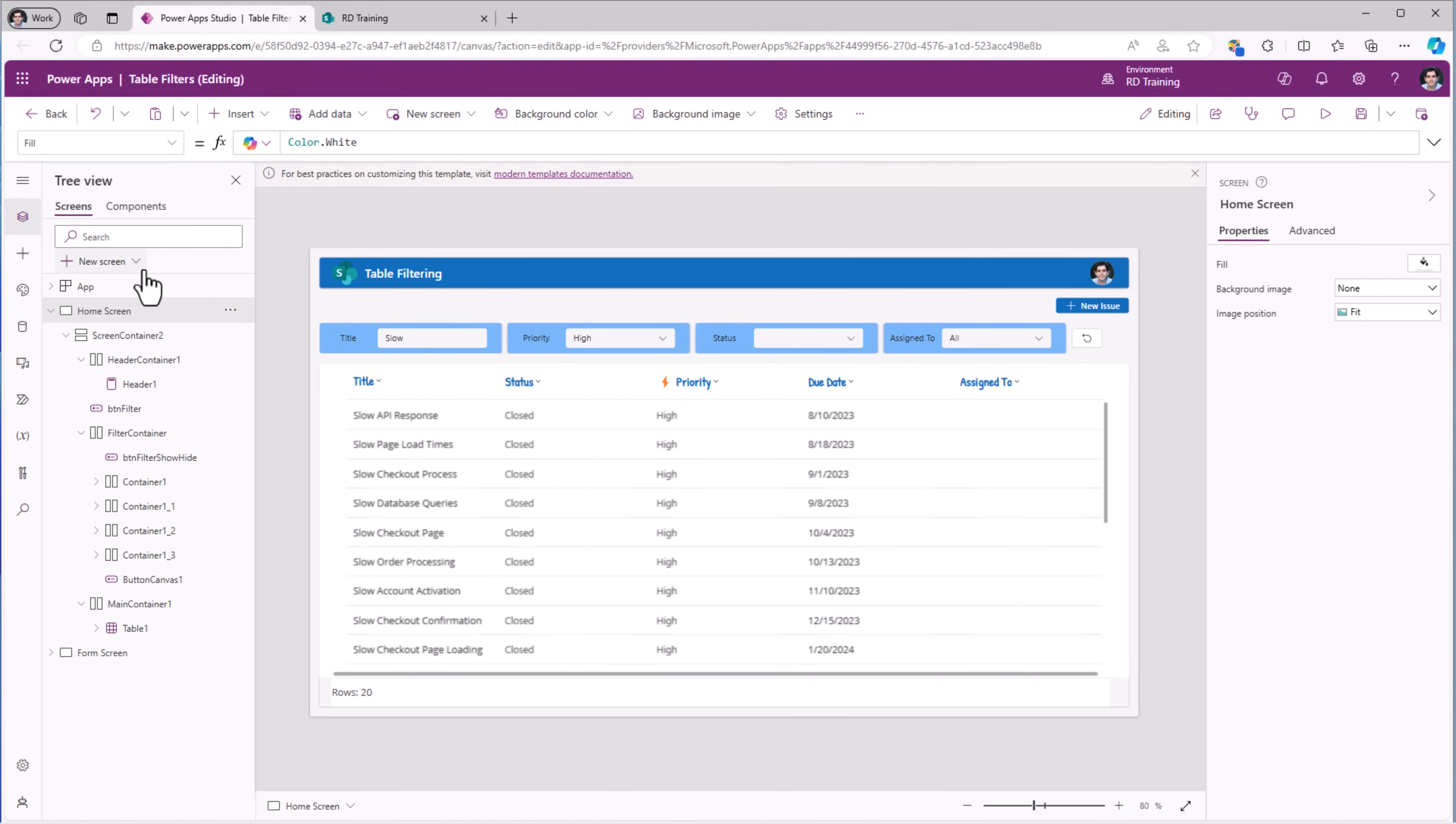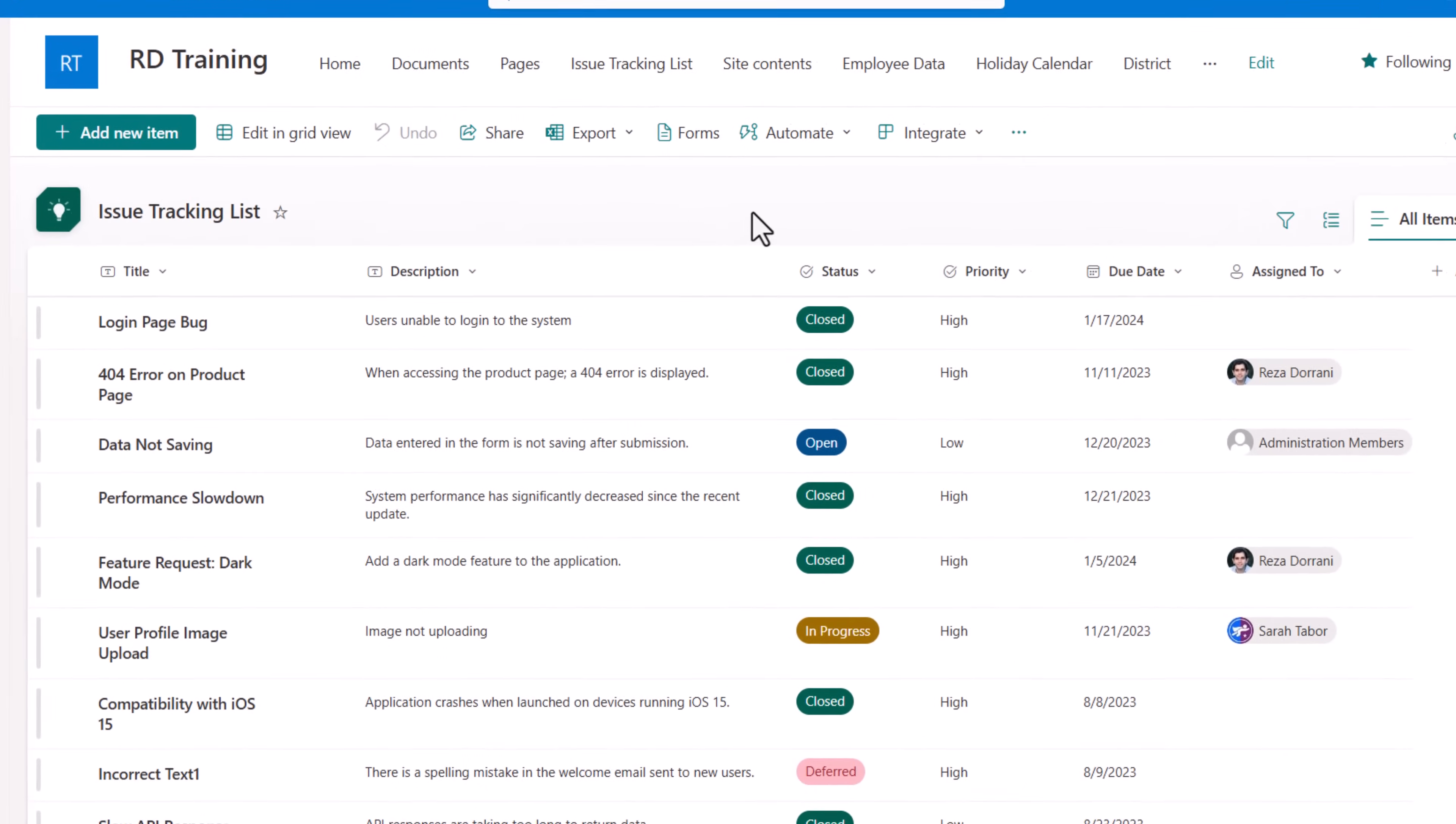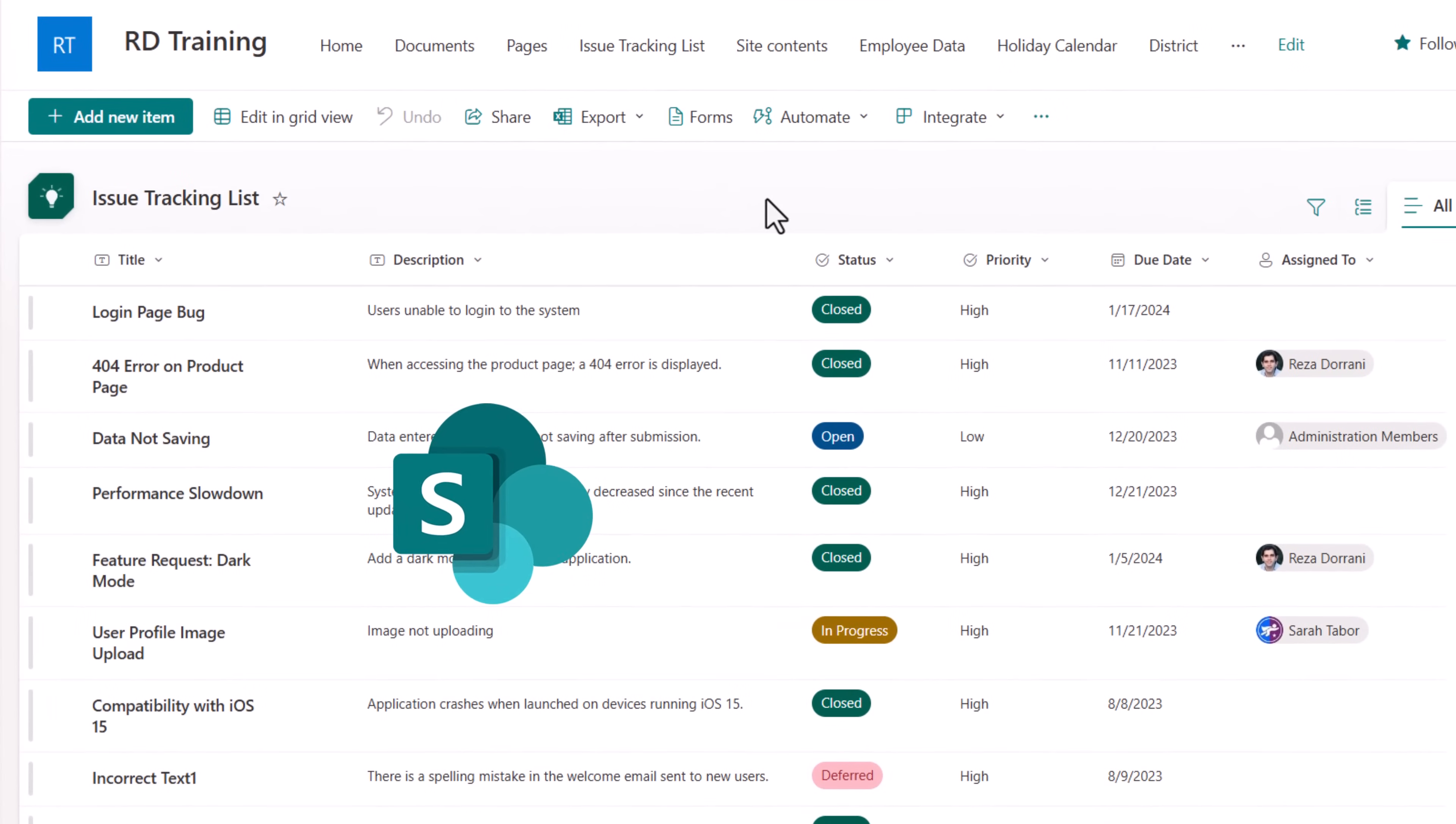I will be connecting my table control to a data source, which in this scenario is a SharePoint list that has multiple types of columns.